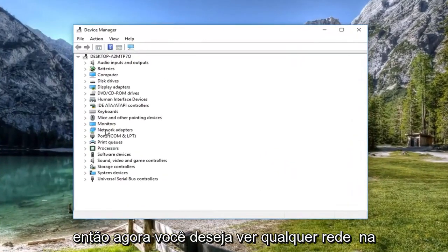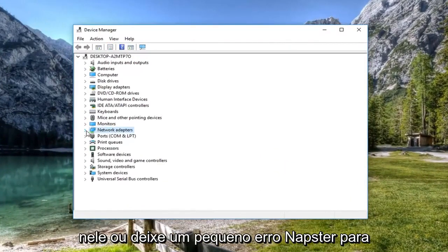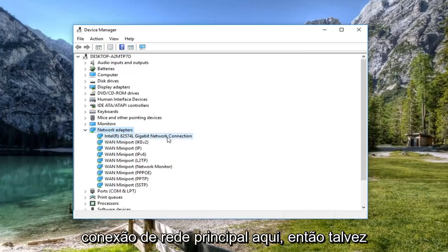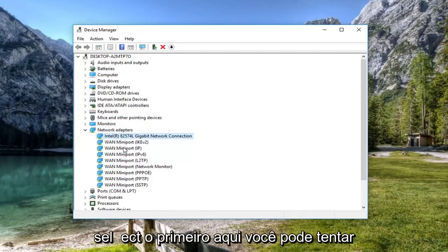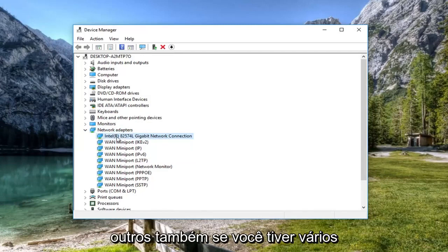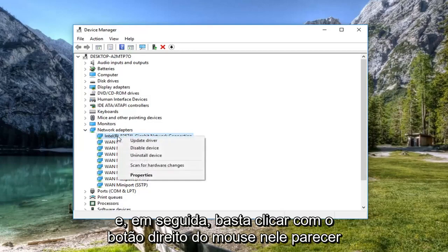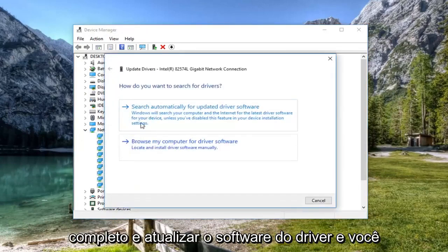So now you want to expand the network adapter section. So either double click on it or left click on the little arrow next to expand. And then you want to select your main network connection here. So it might be multiple mini ports, but we're just going to select the first one here. You can try other ones as well if you have multiple and then just right click on it. Left click on update driver software.